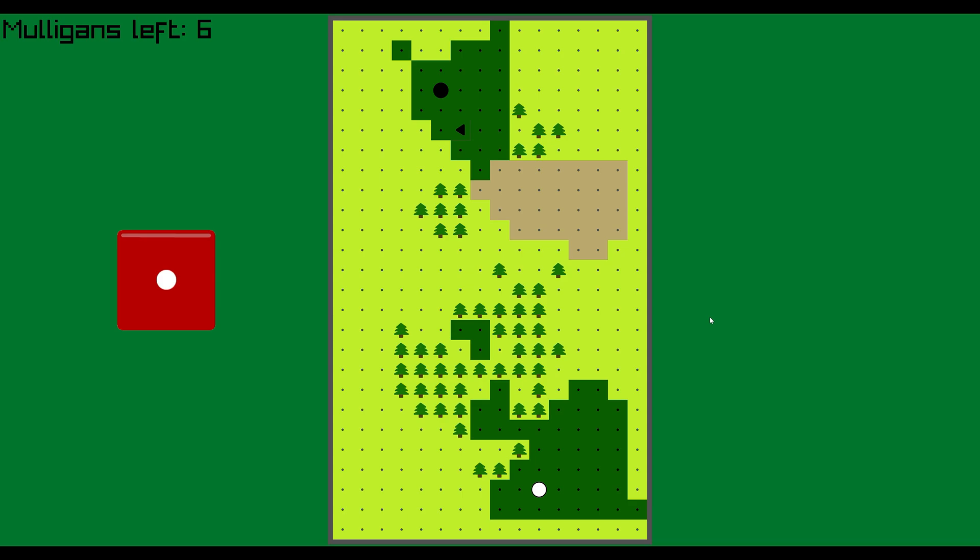I was like, you know what? I want to make a solver for that. So that is what you are looking at right now. This will allow you to play the game, trying to get the fewest strokes possible for a given game mode and a given map.